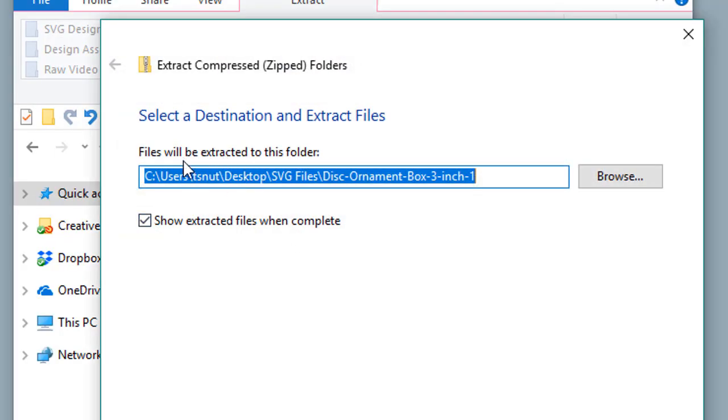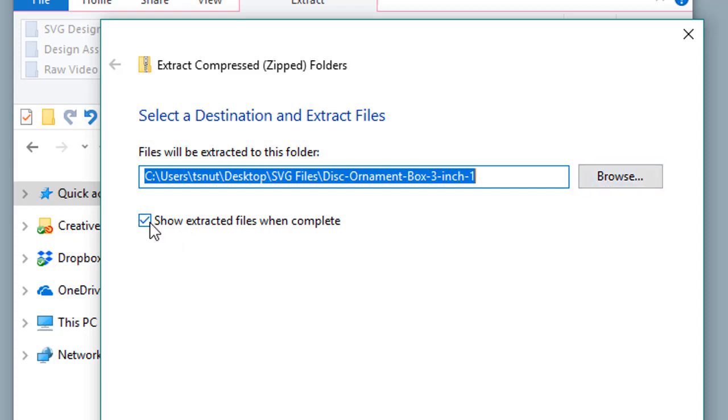When you do so, it will be extracted to the same folder location as the ZIP file. You can change it if you want to save it to a folder with SVG files specifically. The little check mark lets you see the extracted files when it's completed—you can keep that checked.